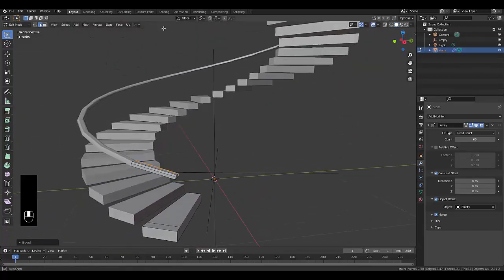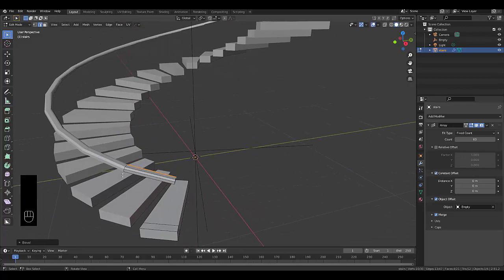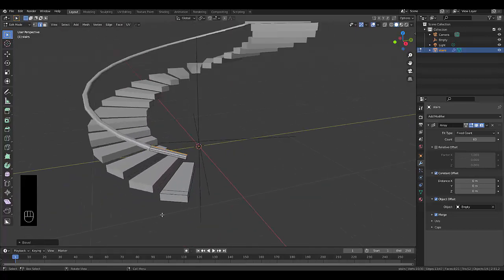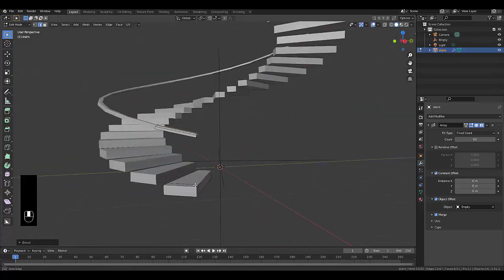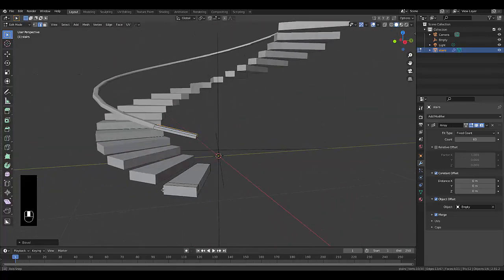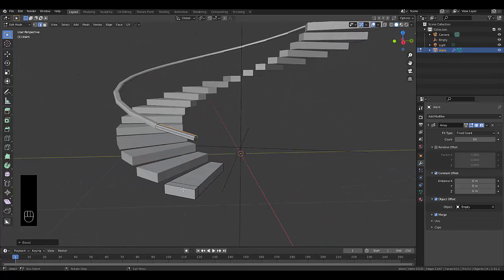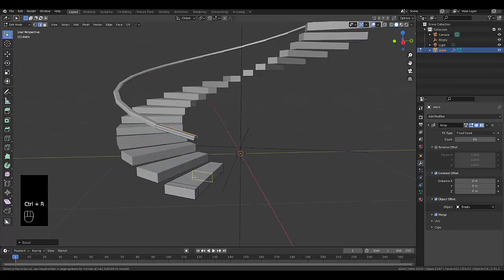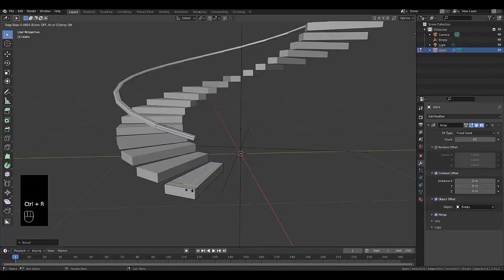Next thing we want to do is connect this banister to the staircase because it's floating in air at the moment. That doesn't necessarily make any sense. So we're going to press Ctrl R to create another loop cut over here and bring this down to about here.